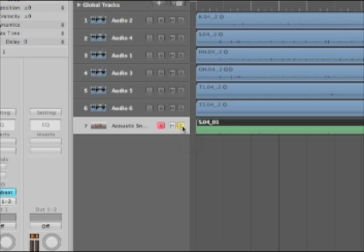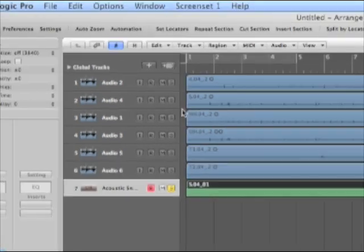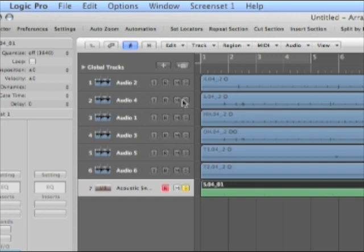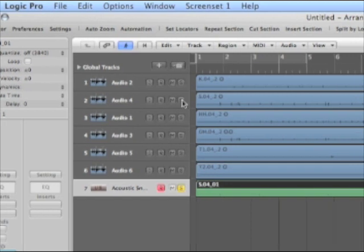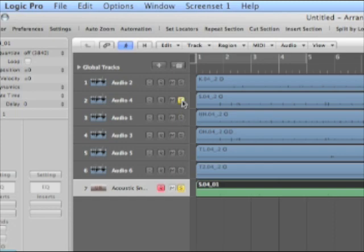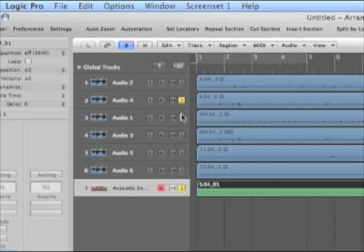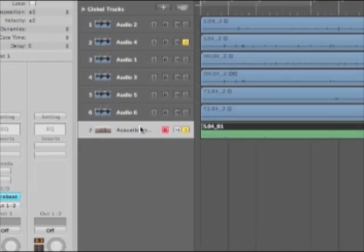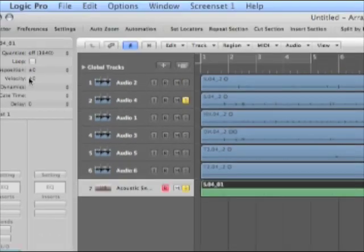We'll have just a clean snare drum. We can go in and alter it as much as we want. We can quantize it as we would normal MIDI. And I'd say that's a pretty cool little trick. Let's just find one other snare and we'll call it good.